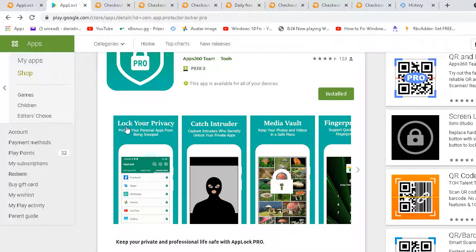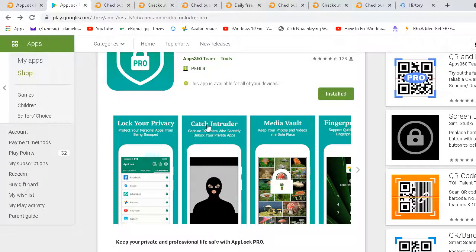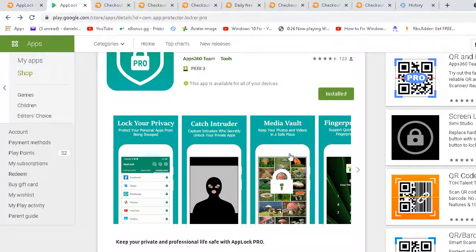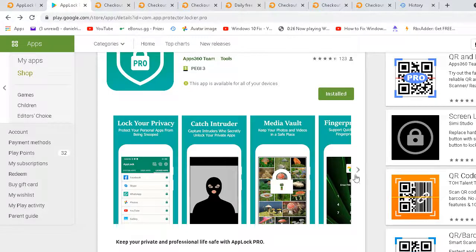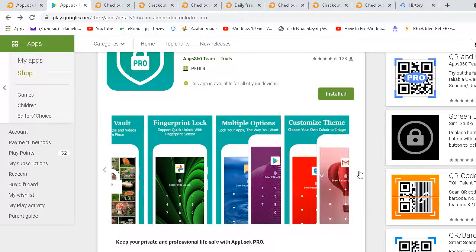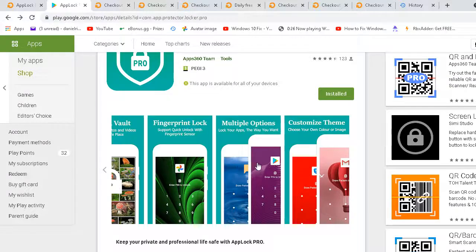It will lock your privacy, protect your personal tabs from being accessed. You can capture intruders, about media and vault. Keep your private photos and pictures in a safe place. It has fingerprint lock. It's a very good app.